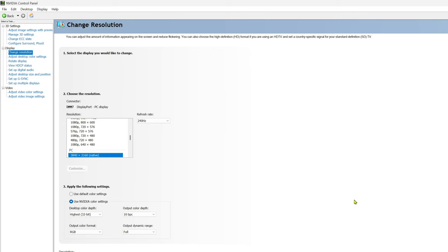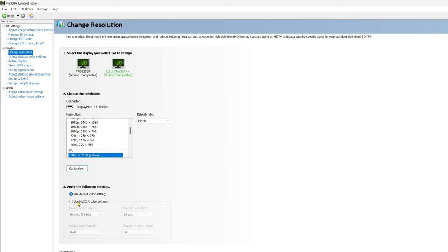And same thing with the LG, my other one, this one here, I can go to 12 bit. And then I'm going to go ahead and hit apply.